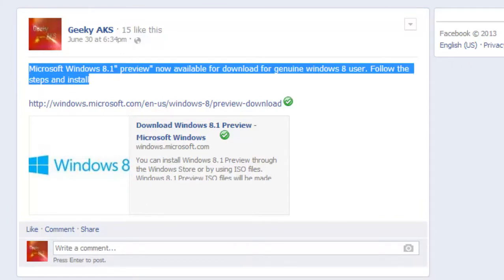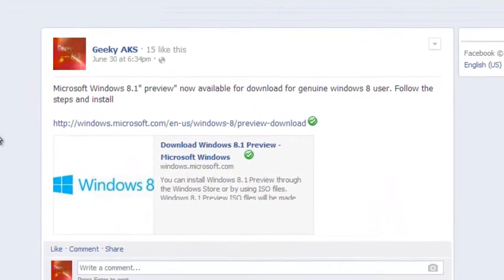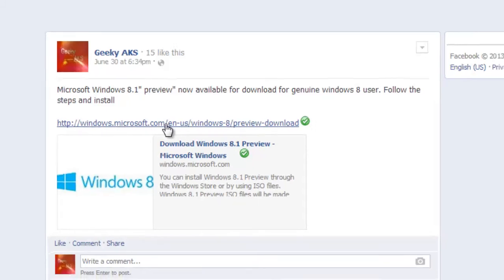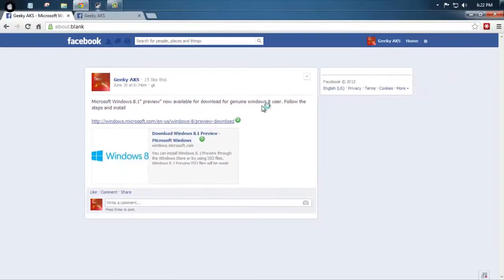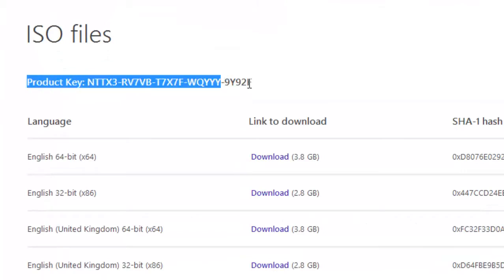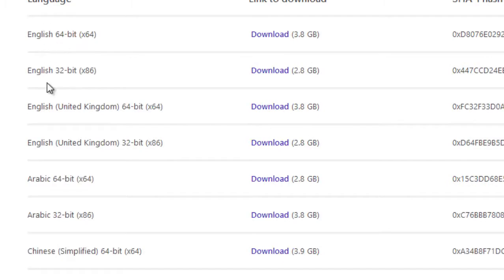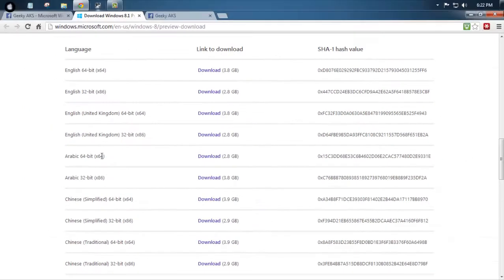From facebook.com/geekyaks you can click on this link, copy the product key on your notebook, and download the 32-bit or 64-bit version of the ISO. You can also choose a language, which is English or English United Kingdom.